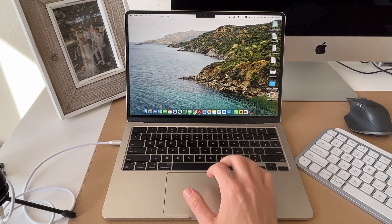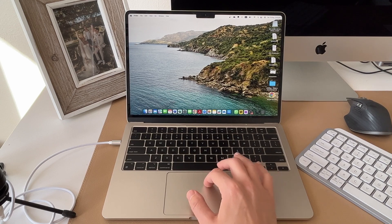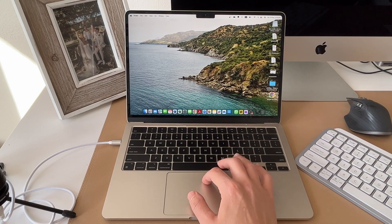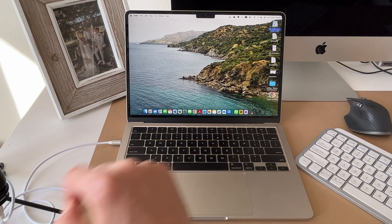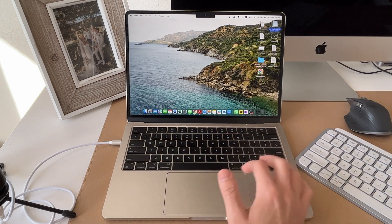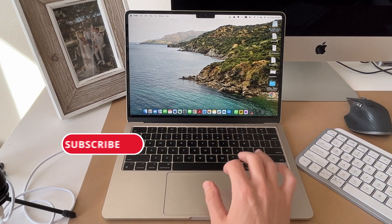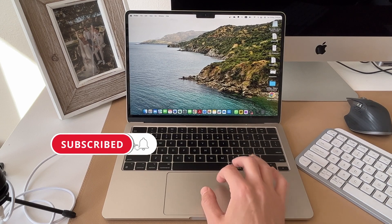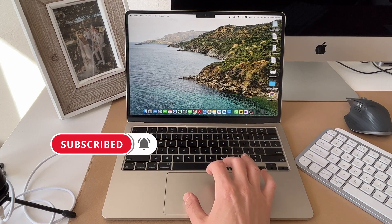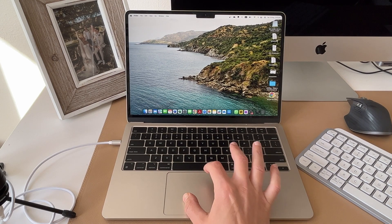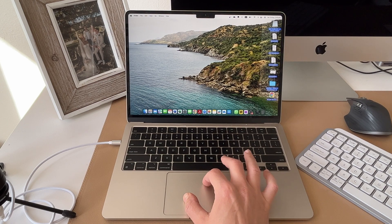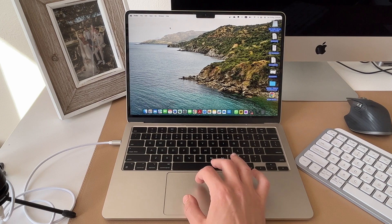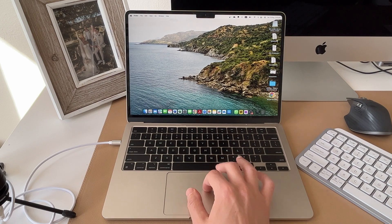So the first gestures and controls I'm going to teach you are of course the most basic, which is doing a single select on your trackpad. And that's just clicking anywhere to select one item on your computer. Of course, if you want to select multiple items, you can press and hold with your thumb most likely. And then while you're holding with the thumb, drag down to select multiple items. And this will allow you to select a range of things on your computer.